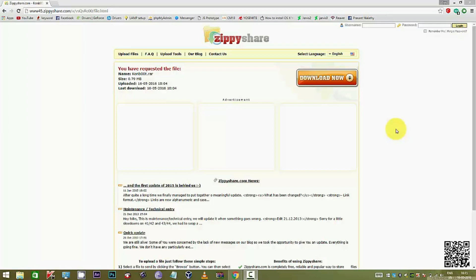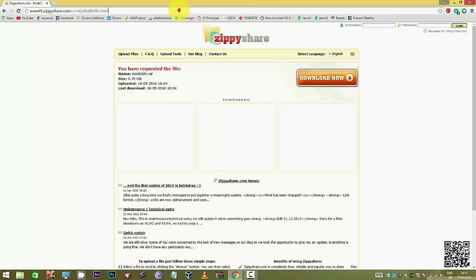You would also need another file, this conboot.rar file which you see on the screen. The download link for this file has been given in the description below. This is the download link. I am not downloading it now since I have already downloaded it to my system.